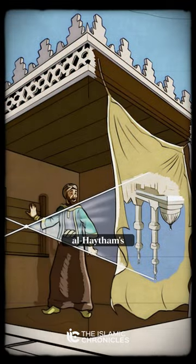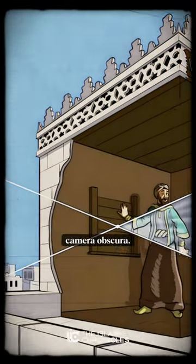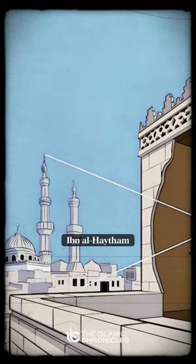This is Ibn al-Haytham's Camera Obscura. Ibn al-Haytham called it Al-Bayt al-Muslim, which translates to Camera Obscura in Latin and Dark Chamber in English. Ibn al-Haytham observed that when moonlight passed through a small hole into his darkened room, it produced an upside-down image.